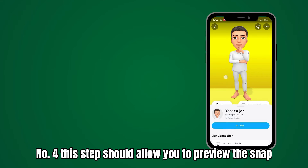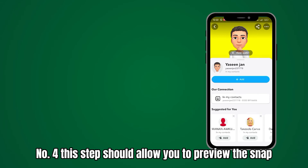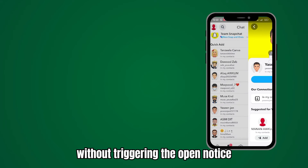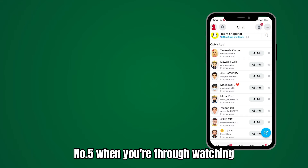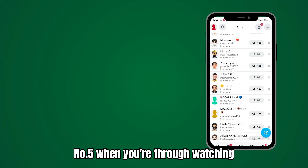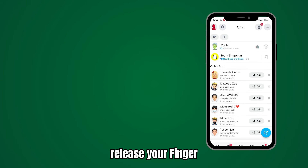This step should allow you to preview the Snap without triggering the opened notice. When you're through watching, release your finger.